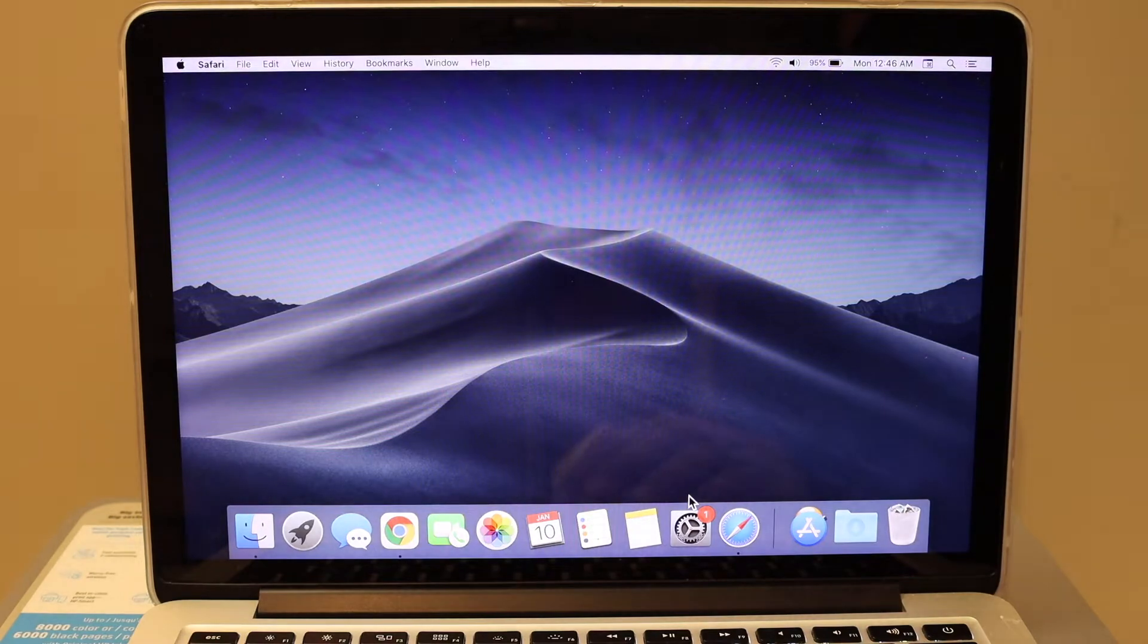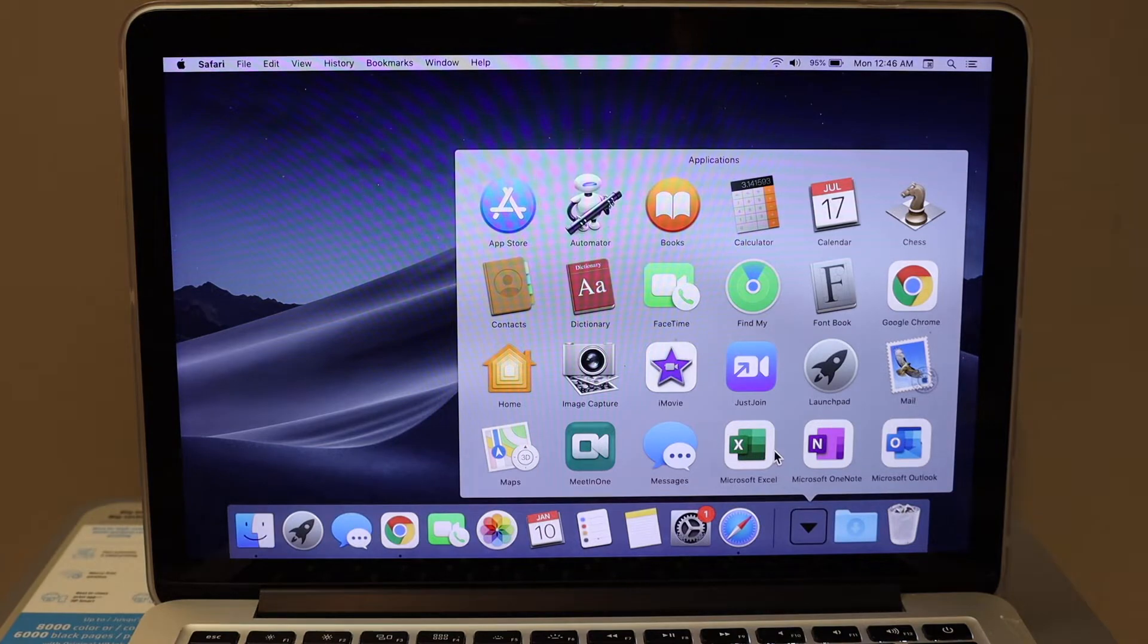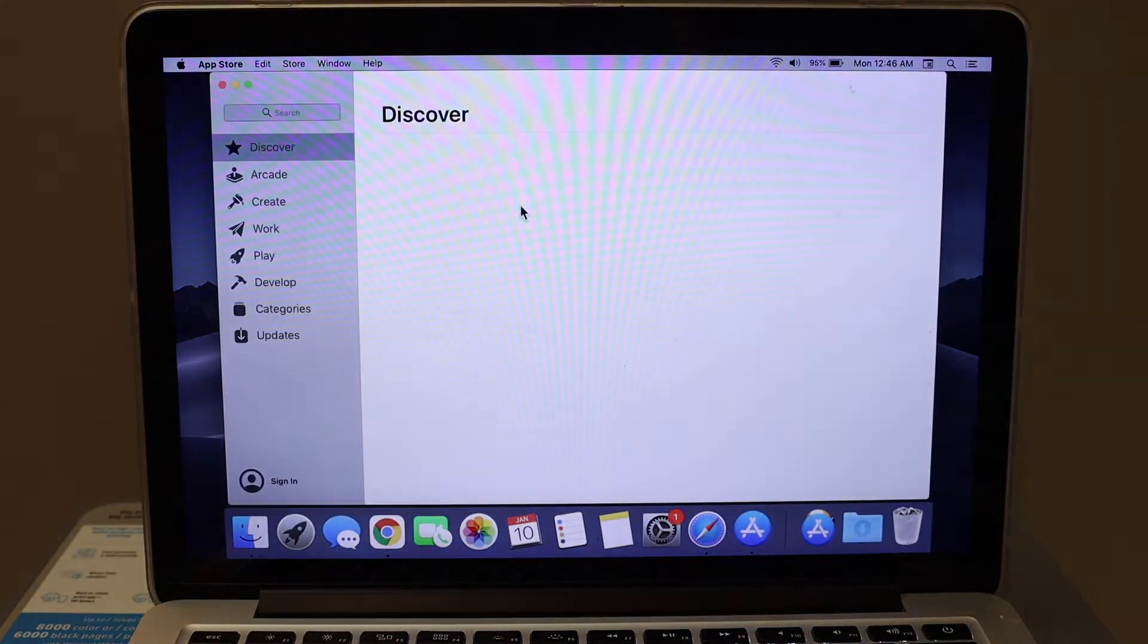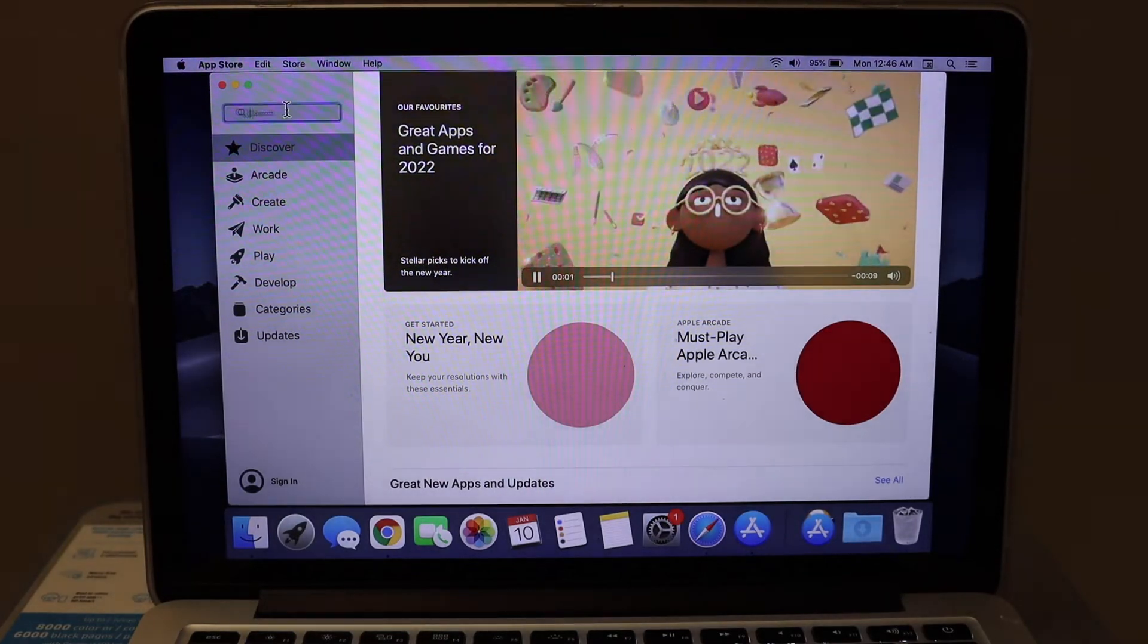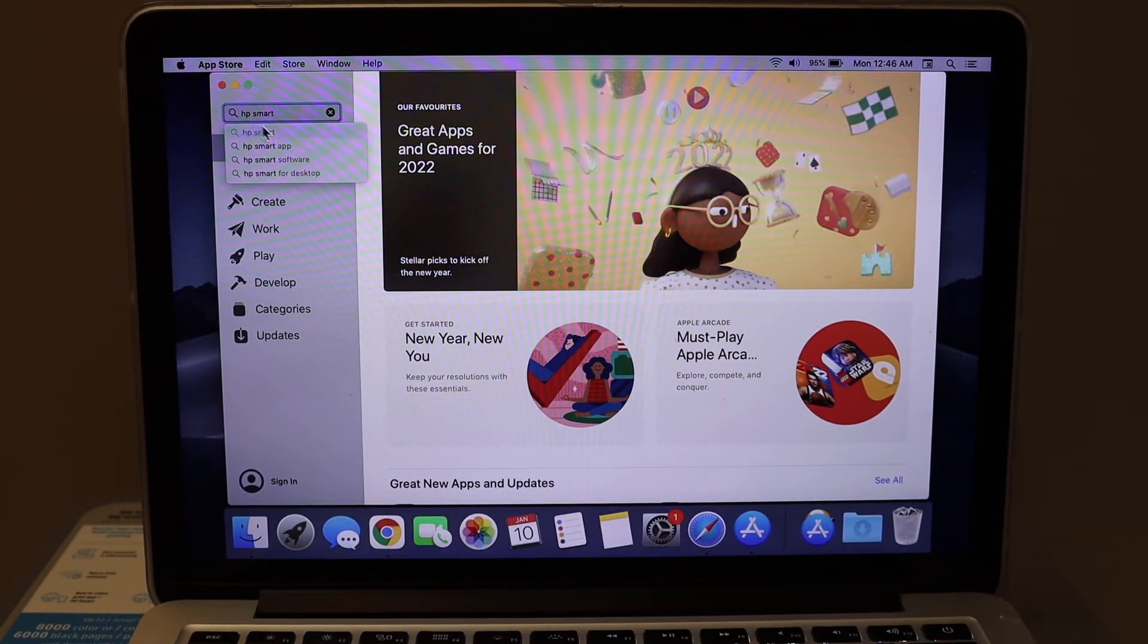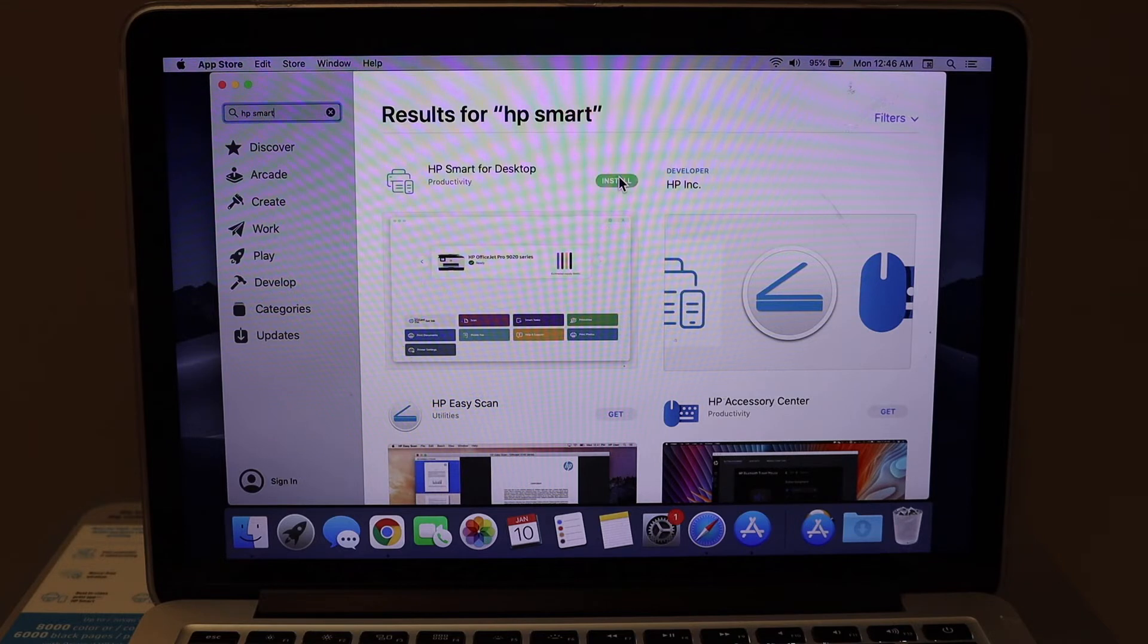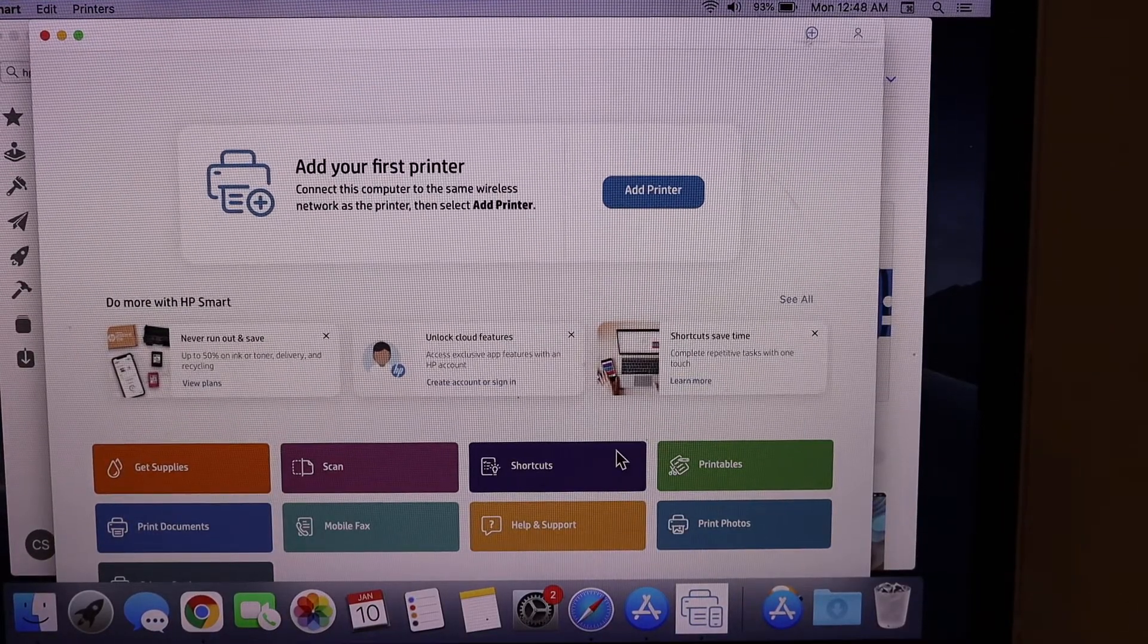Now if you don't have the HP SmartTank app on your MacBook, you can simply go to the app section and download from the App Store. Type in HP SmartTank app. Here is the HP SmartTank app - just click on get and install. In the HP SmartTank app, we have to add the printer.